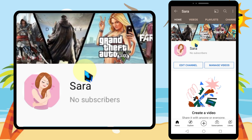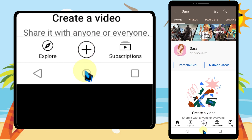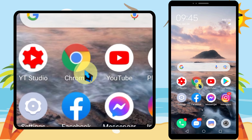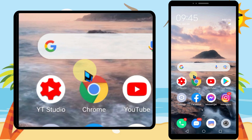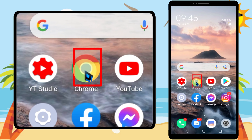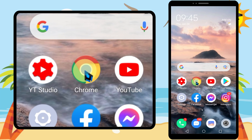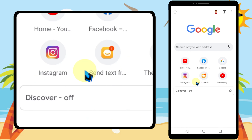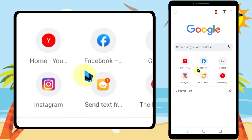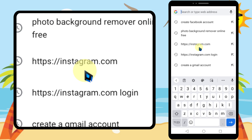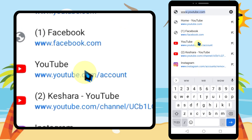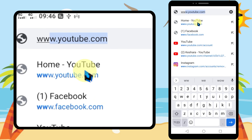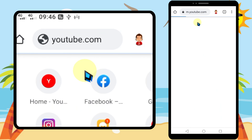Let's delete your YouTube channel. You can't delete your YouTube channel within the YouTube application — you have to use the desktop version of YouTube. So you have to use a browser. Open a browser like Google Chrome, then go to www.youtube.com.